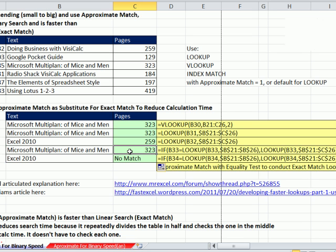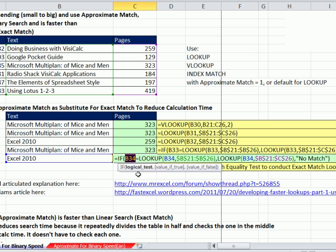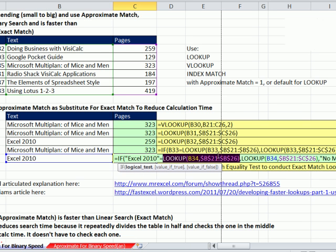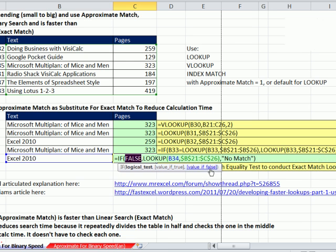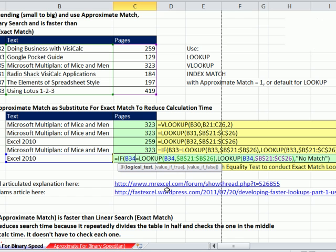So here, it found a match, and it returned 323 pages. But here, what did it do? If I highlight this and hit the F9, it says, is Excel 2010 equal to the lookup? Those two things are not equal. So this is a way of using approximate match and checking, is this item actually in our list? So that is a way. And it's funny, because we have two lookups, right? But these two lookups on large data sets will be significantly faster than one lookup doing exact match.